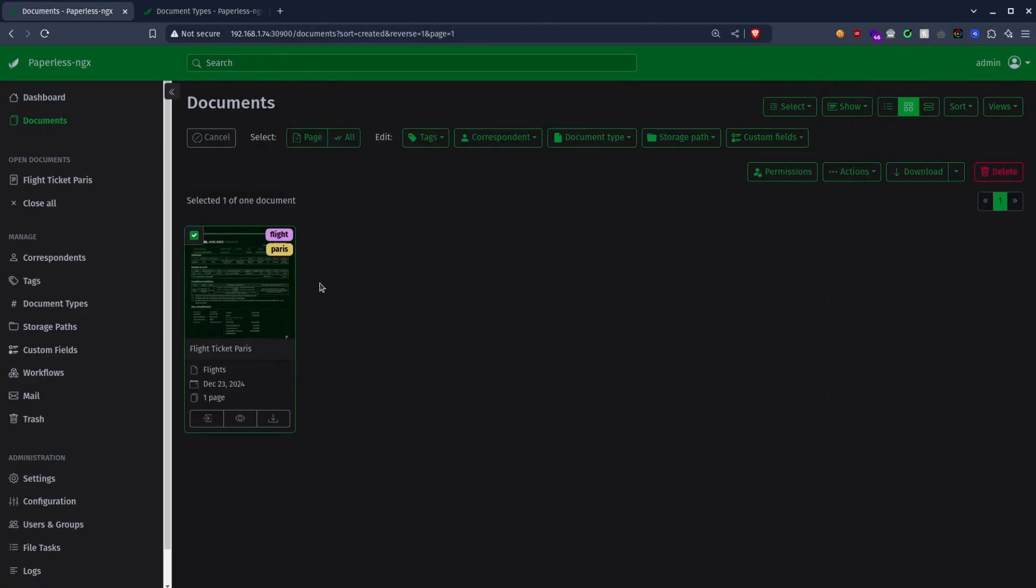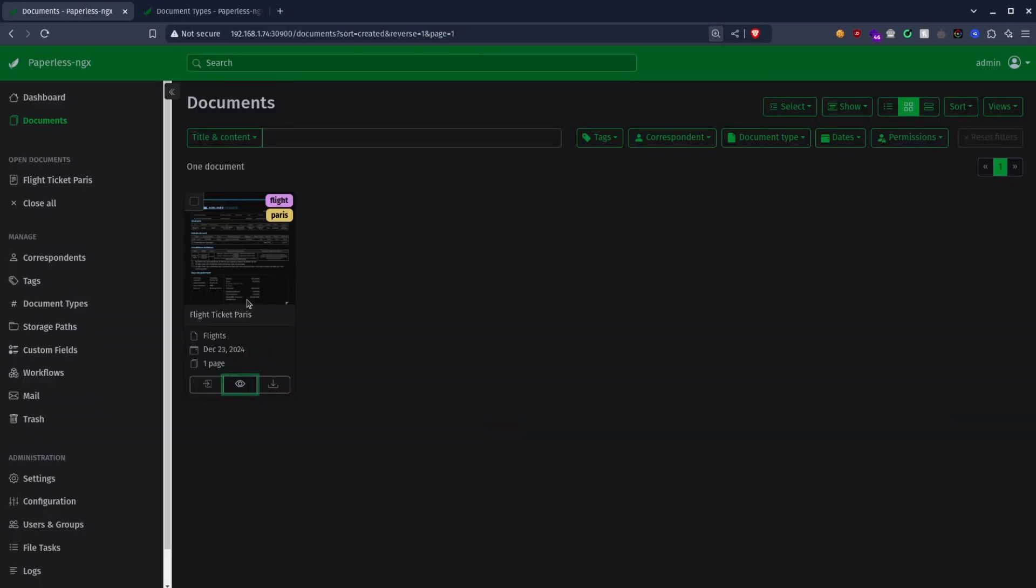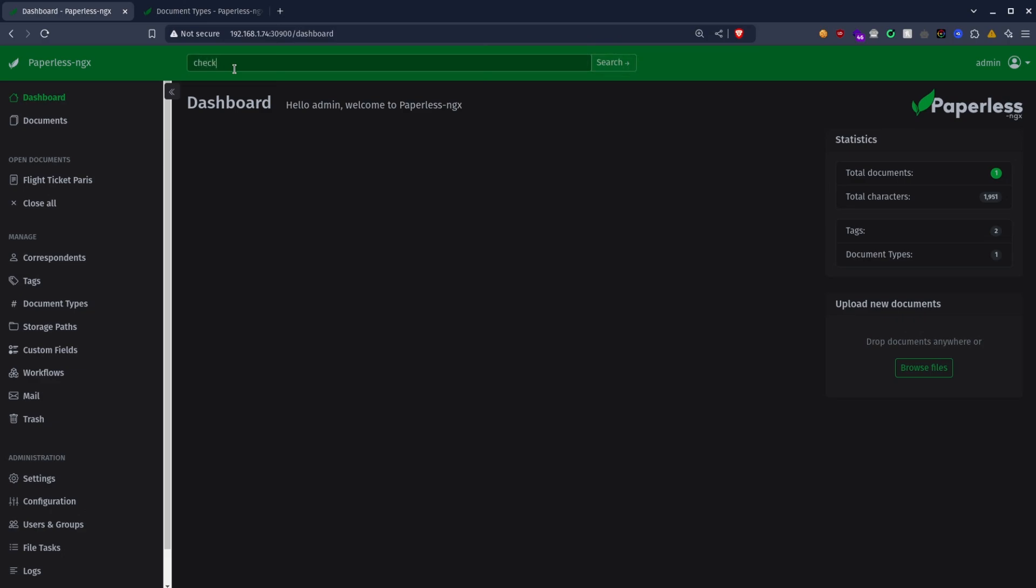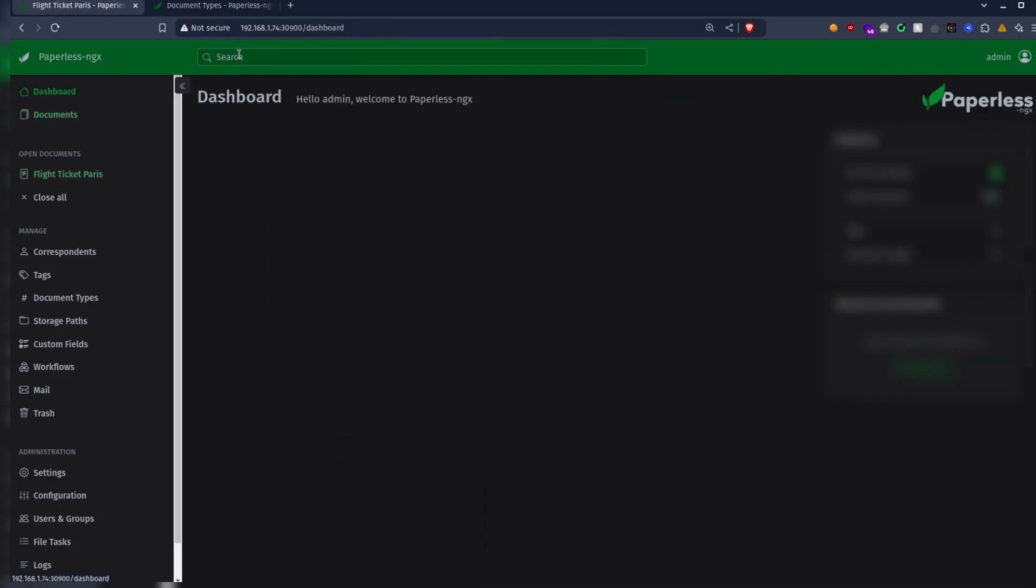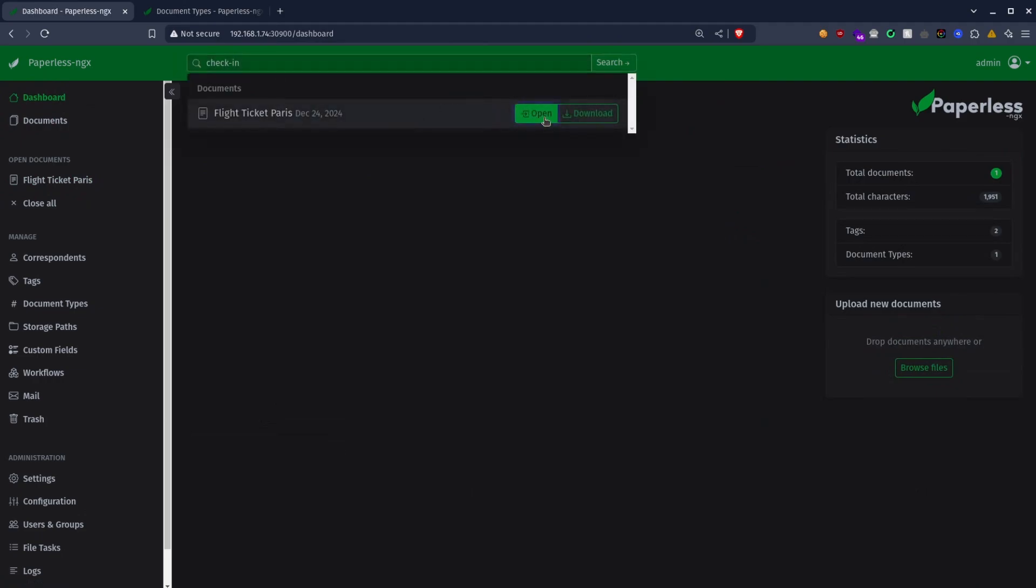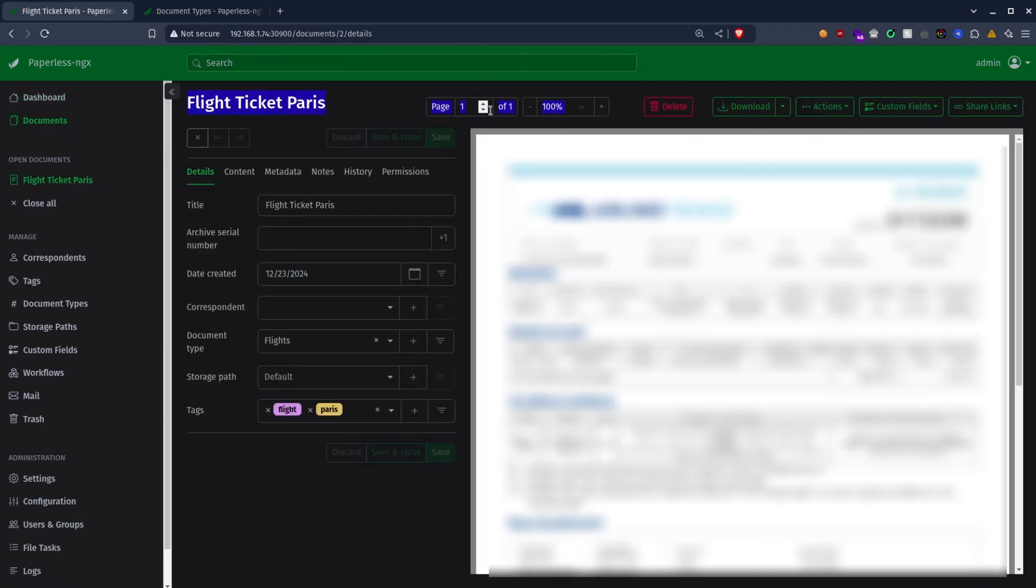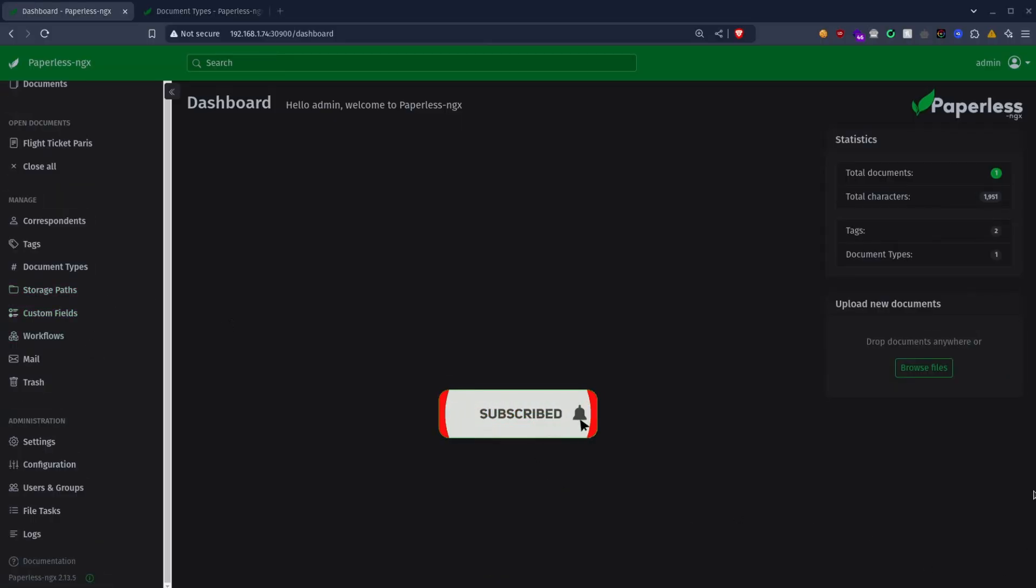Here we can choose to open, download, or edit the document. We can also search for documents using specific keywords thanks to the searchable feature of Paperless. That's it, I'll let you explore other features of Paperless on your own. See you in the next video.